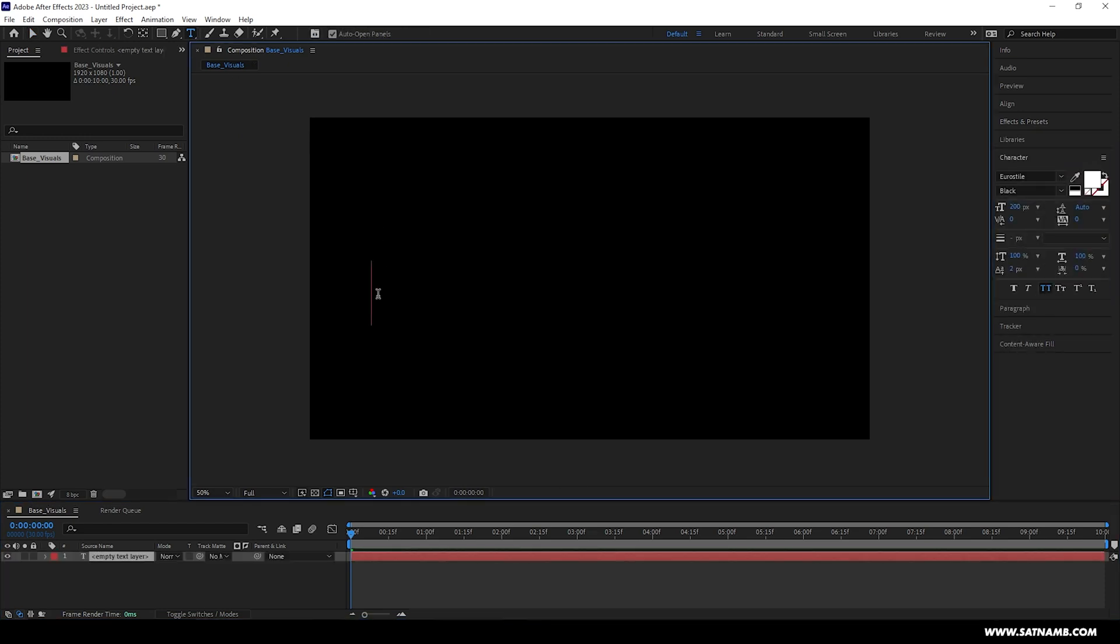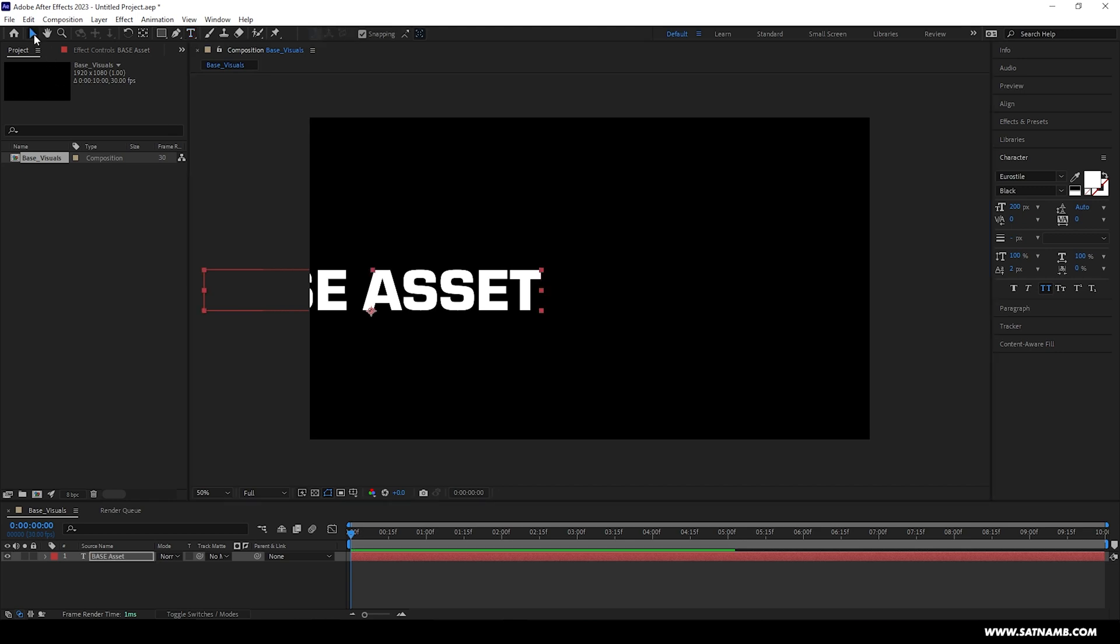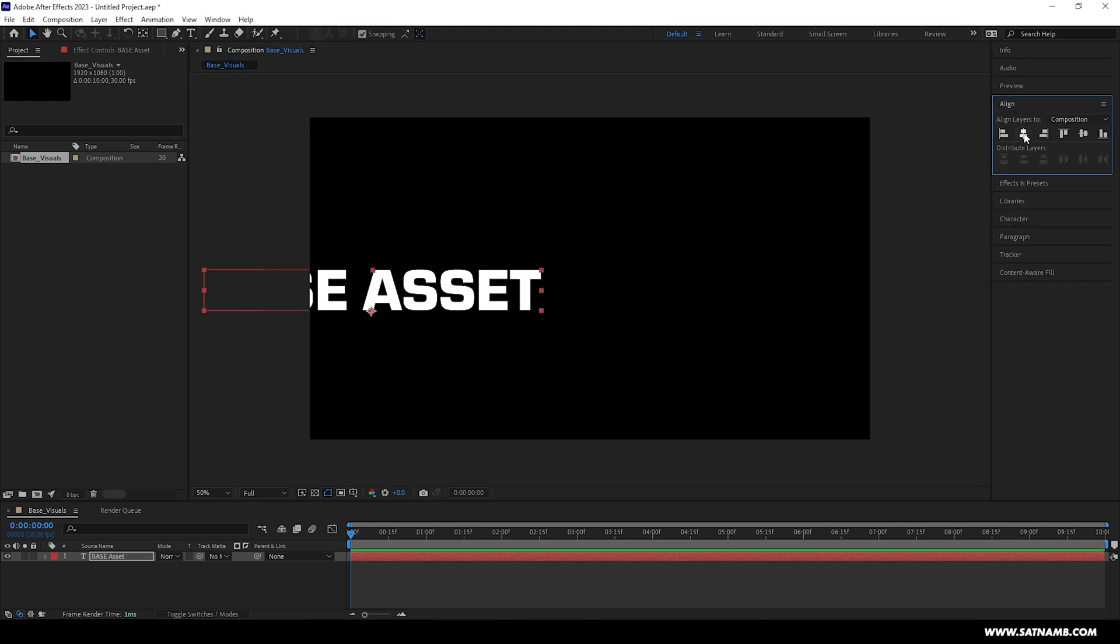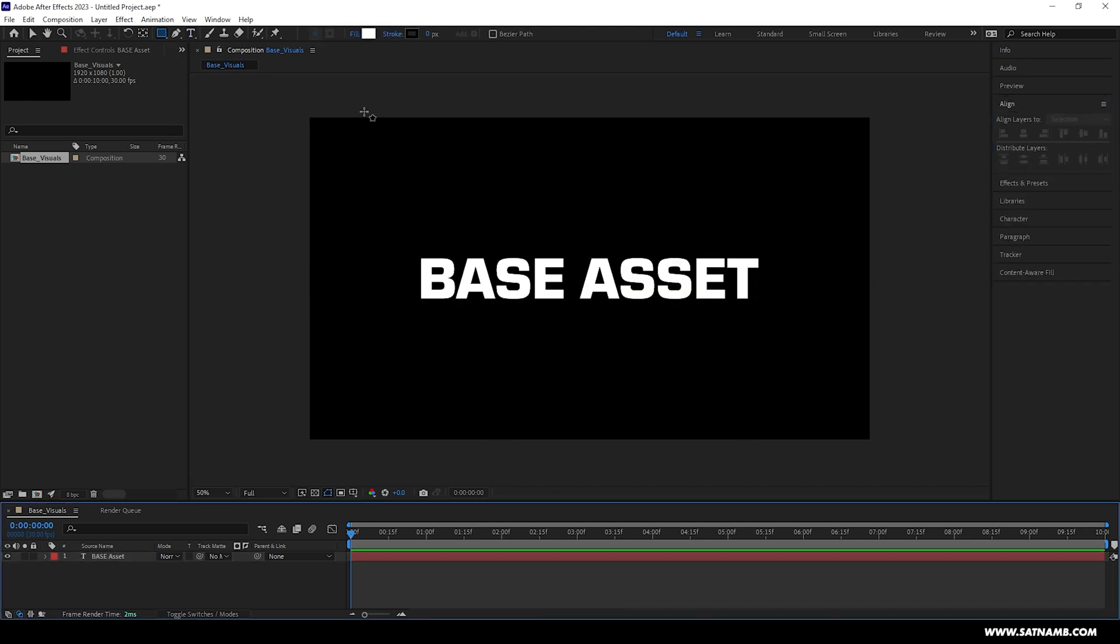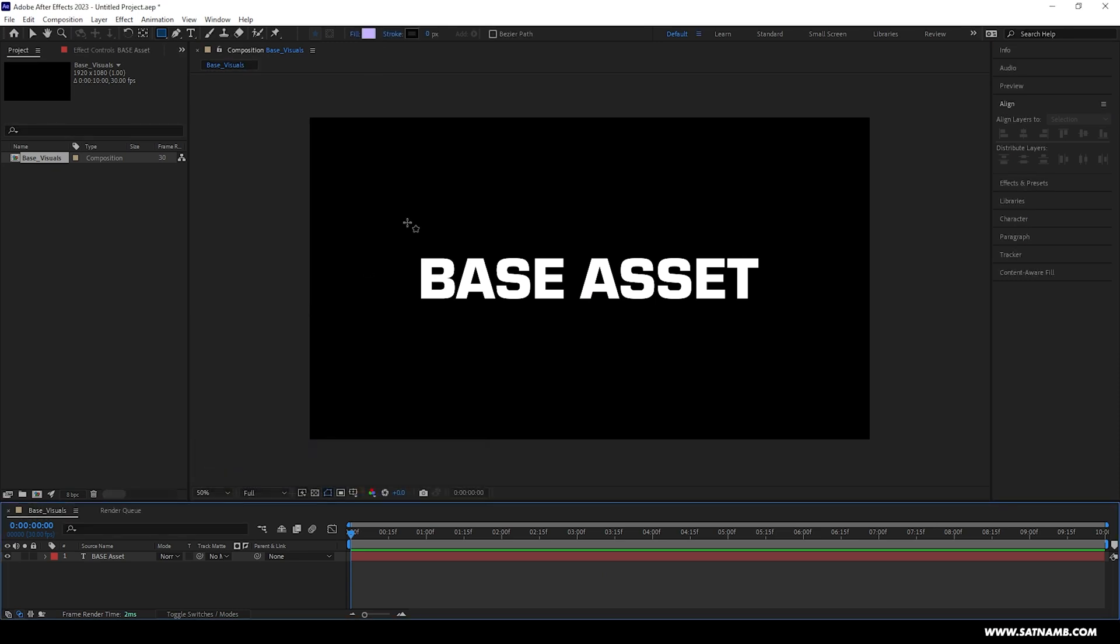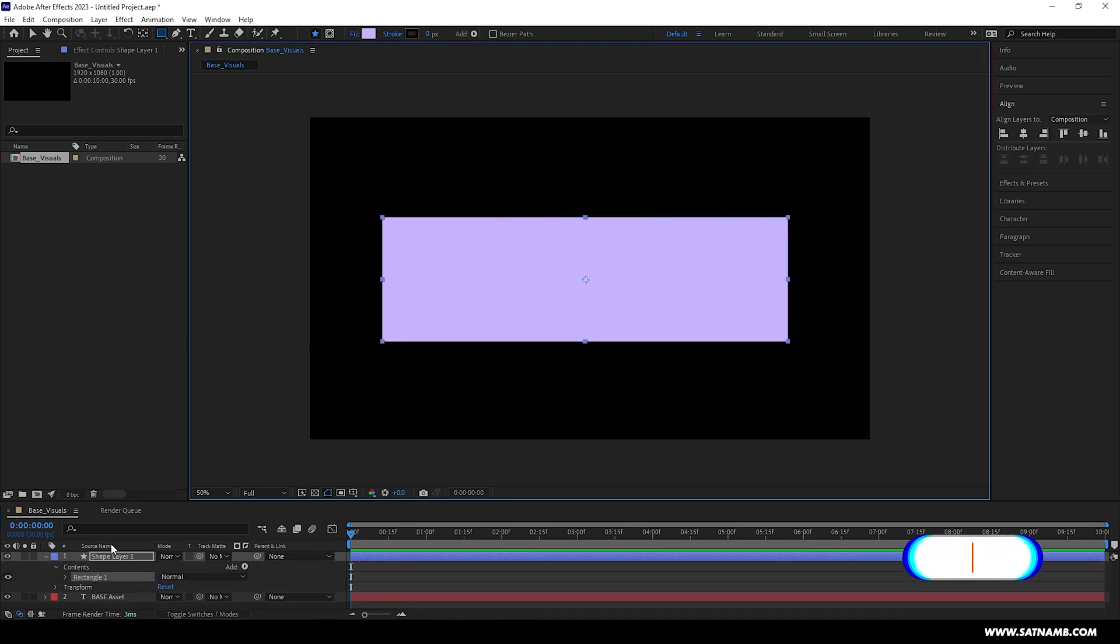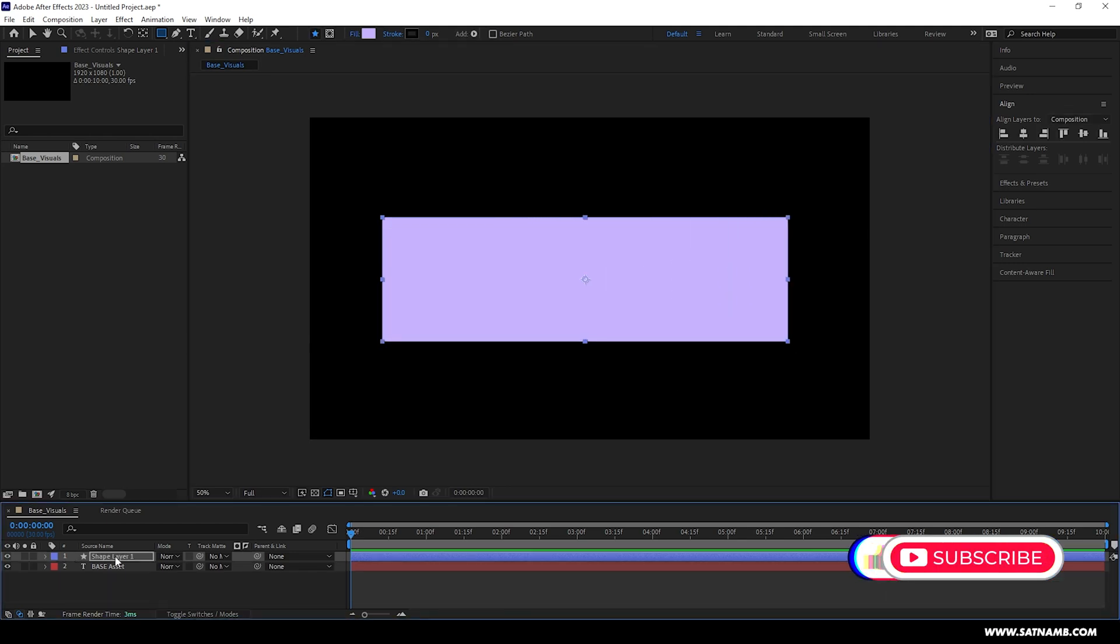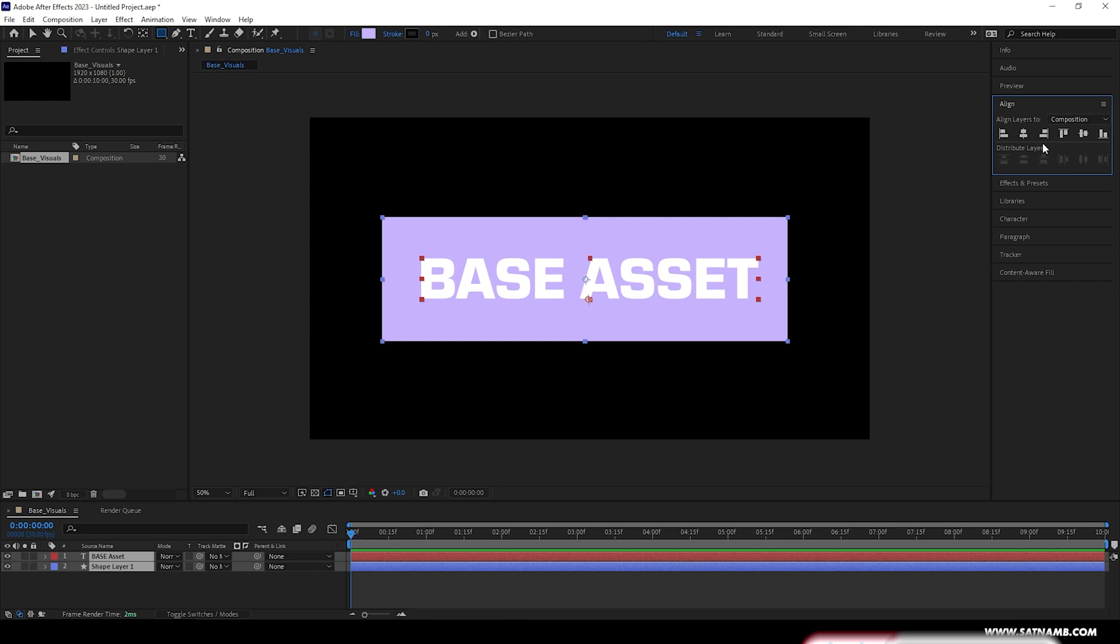To give us something to work with, I'll be using a text layer just to create some text which can be edited at a later date. Next I'll be using the rectangle tool just to draw a background border. You can drag and drop any asset within this composition and just use that as your base if you want. Using the align panel, I'm making sure everything is aligned to the center of the composition.